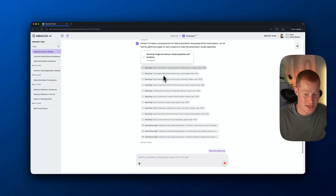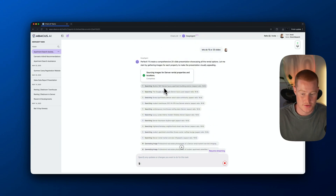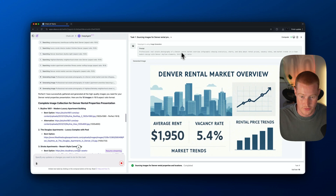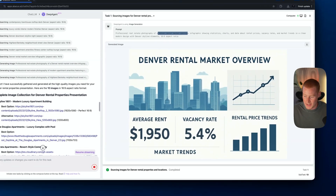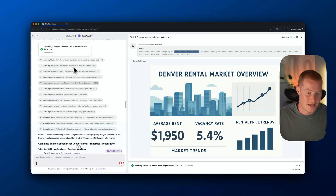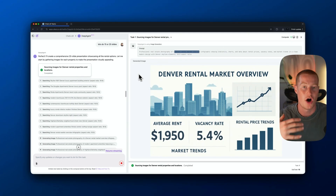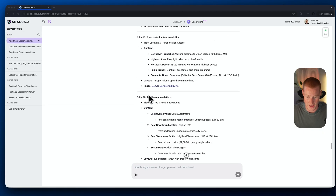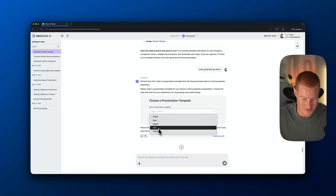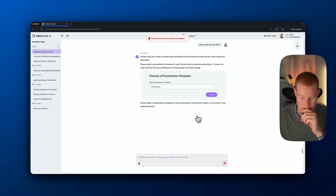As it's going ahead and creating this presentation, it looks like it's actually trying to pull different images from these different apartments and townhouses. However, it looks like the generating image tool actually kicked in. The prompt says 'a professional real estate photography of a Denver rental market overview' — it actually used the image generation from OpenAI's 4.0 image generation. That's pretty cool that it not only can do the research but can also generate images using whichever image generation model it thinks is best. It has access to all these top different platforms. It's now asking what type of presentation style I want — let's just go with professional and click submit.